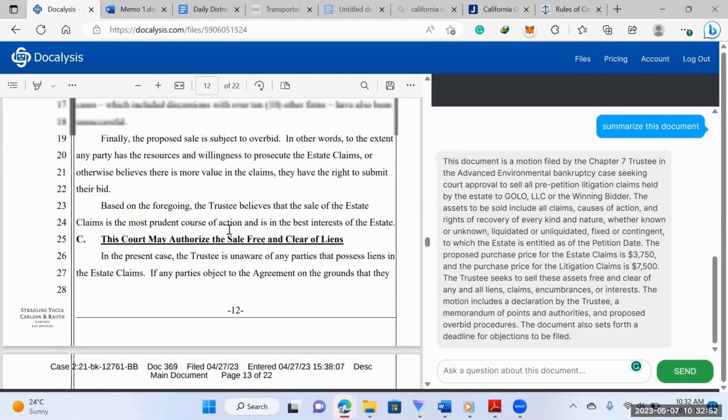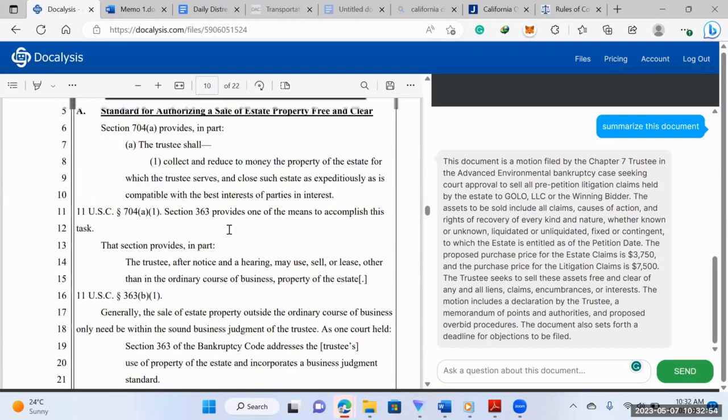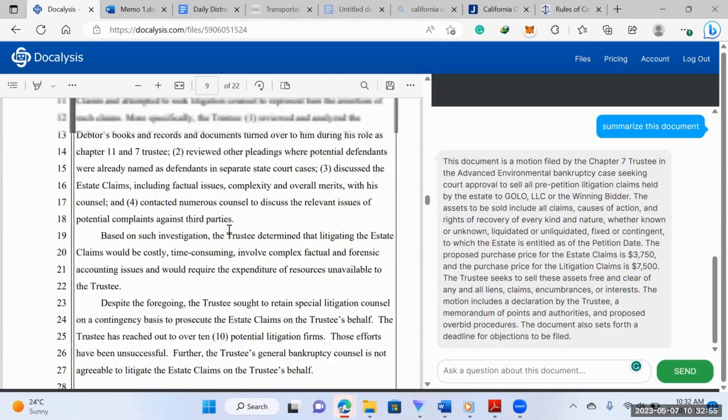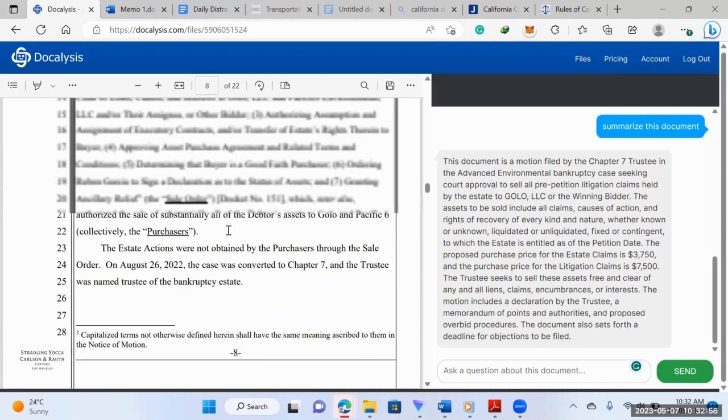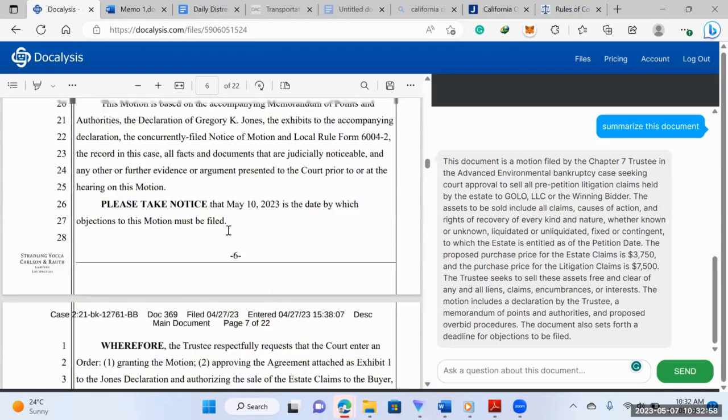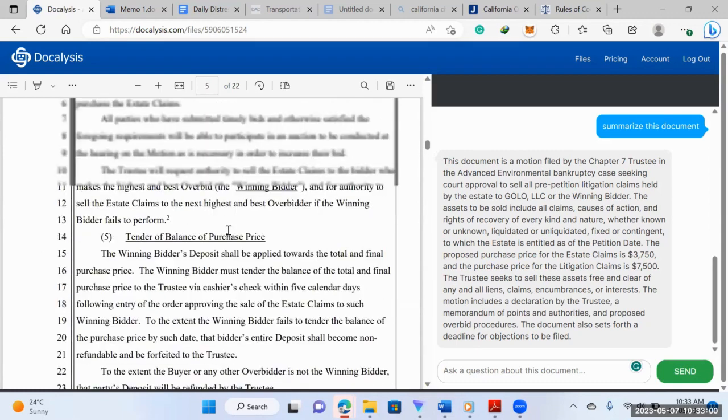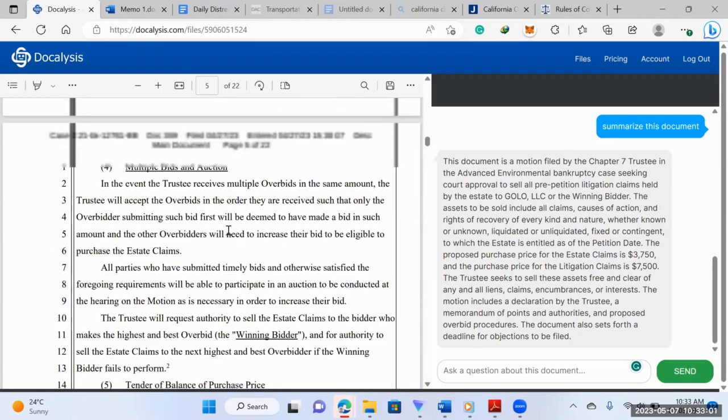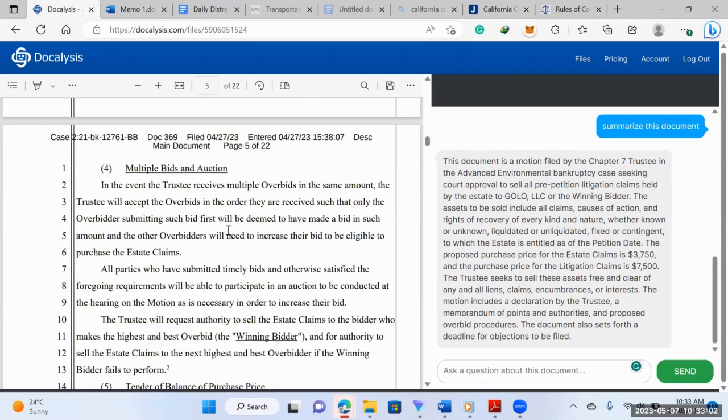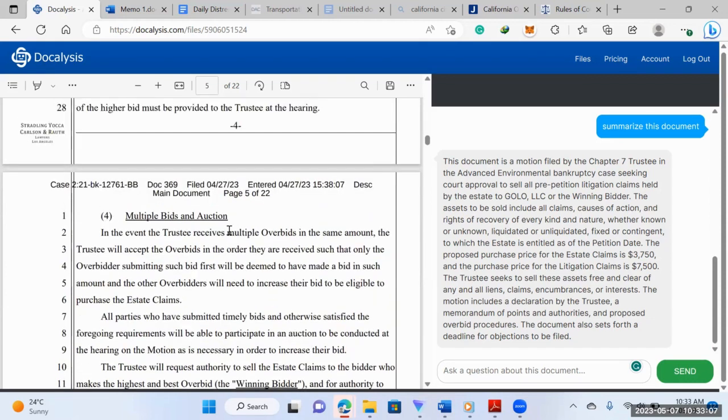So you simply upload your document and don't worry, it's safely stored. There's no way that your data or your client's data will be leaked out. And so what you can do is you can load your documents onto the platform and you can ask it any questions and within a few seconds, it can give you an answer.